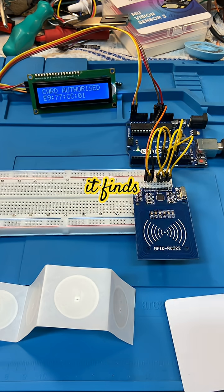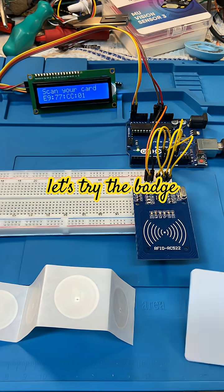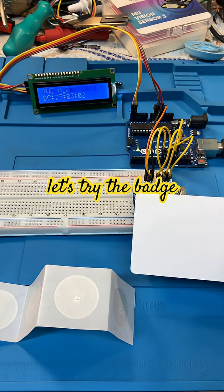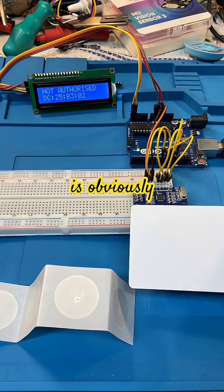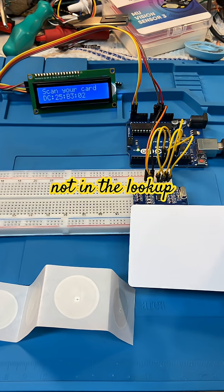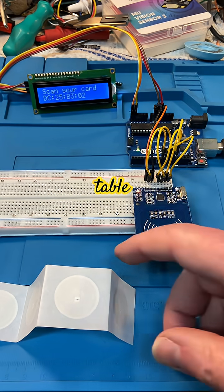So it finds it. Now let's try the badge. The badge is obviously not in the lookup table.